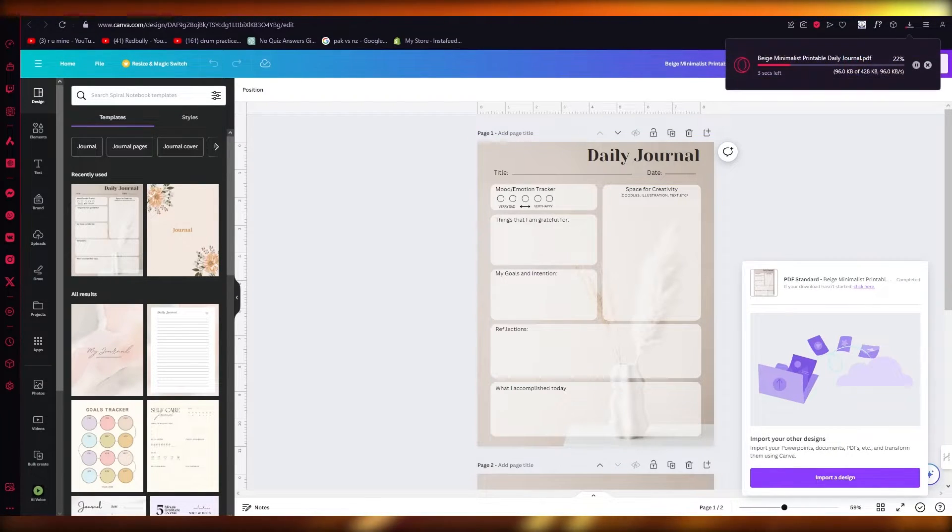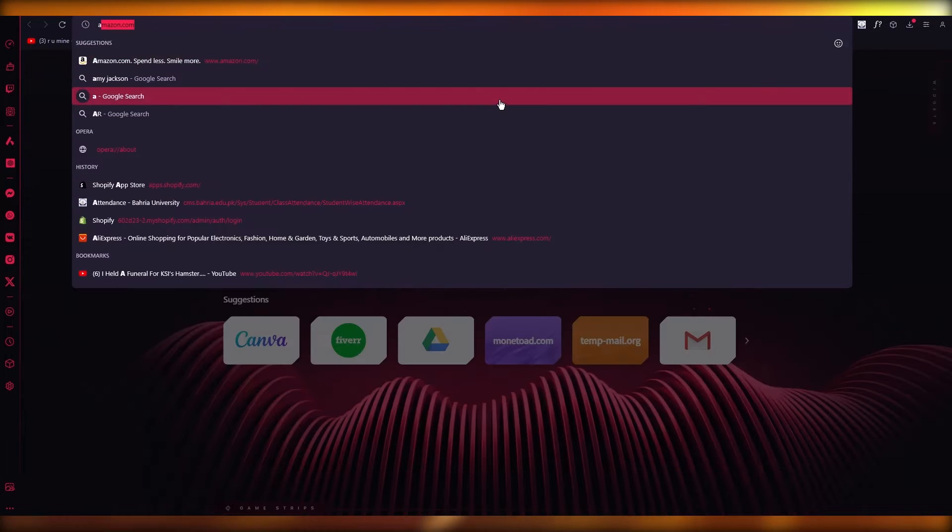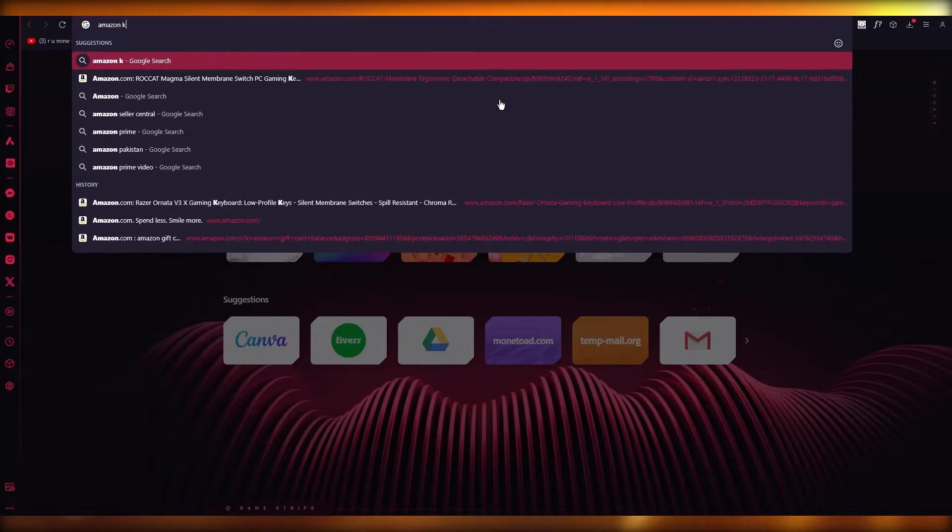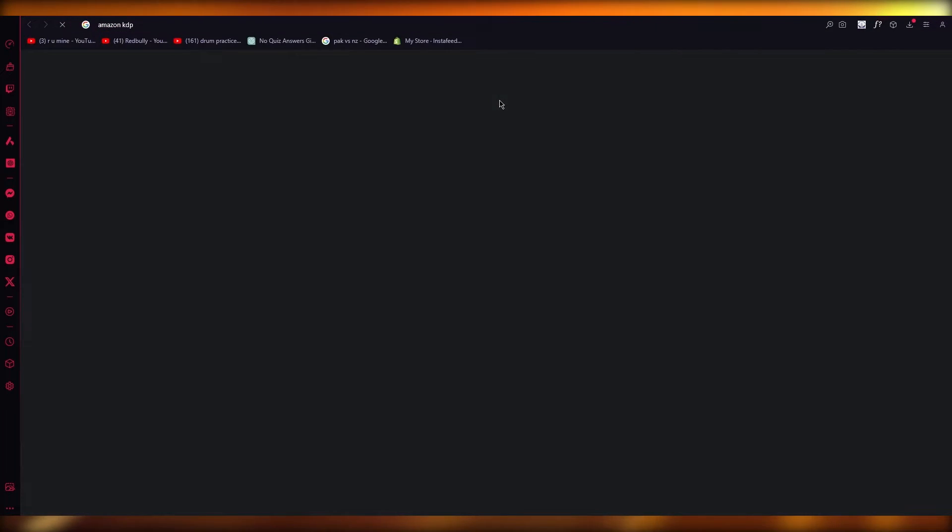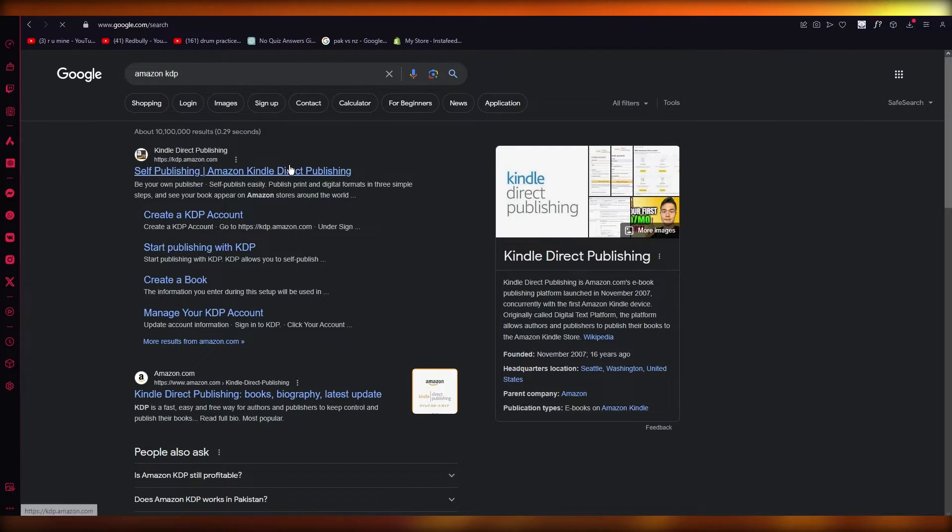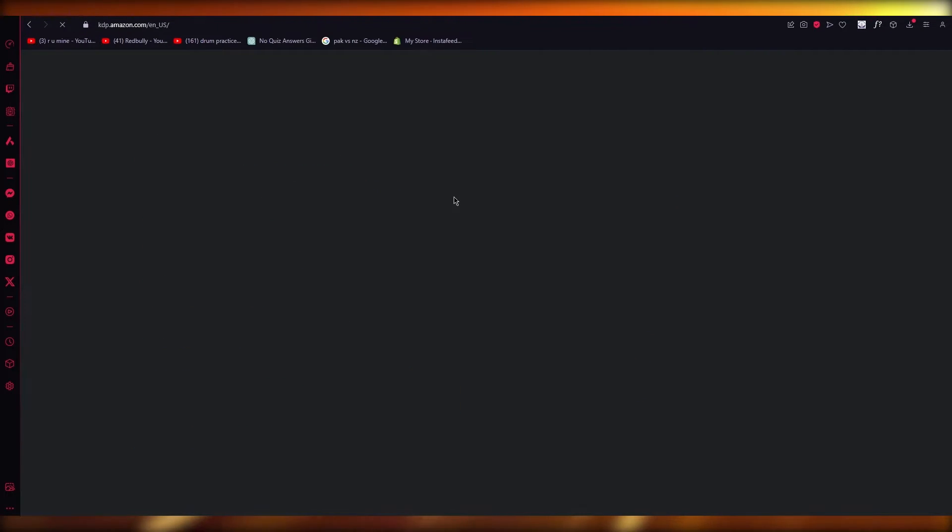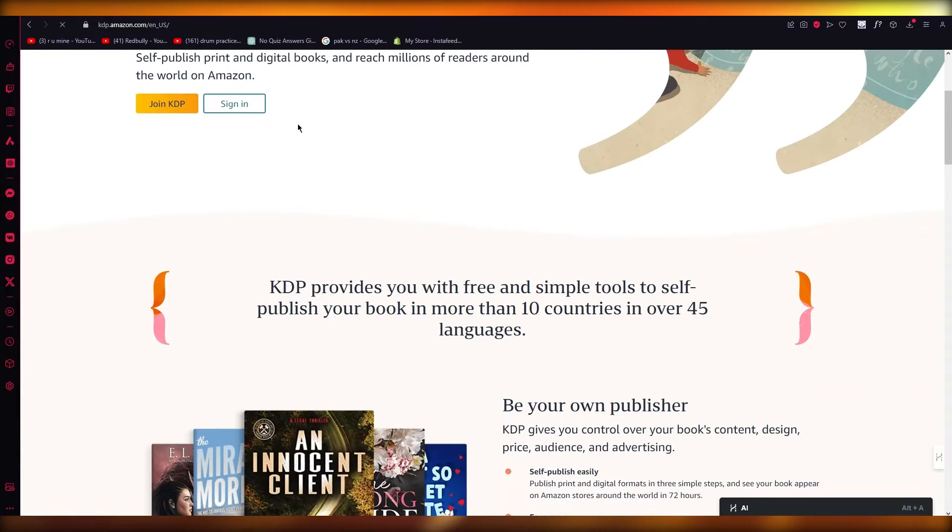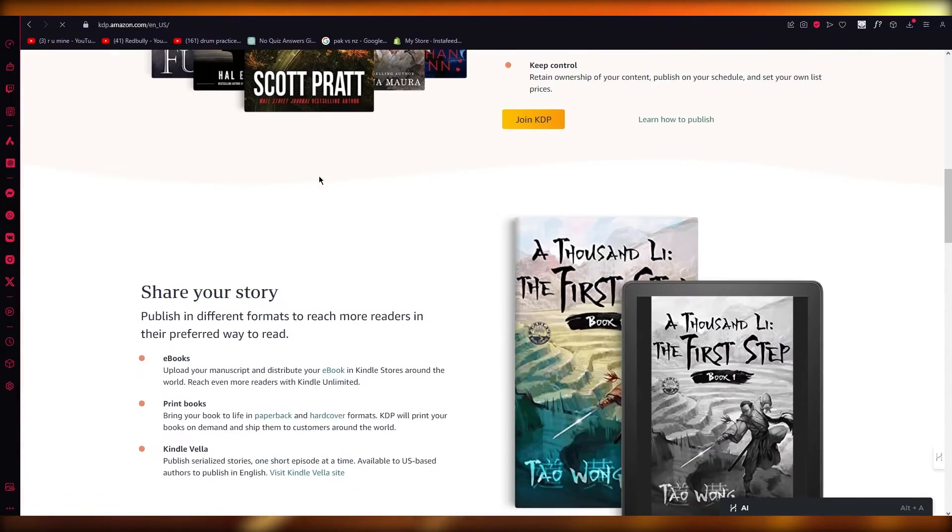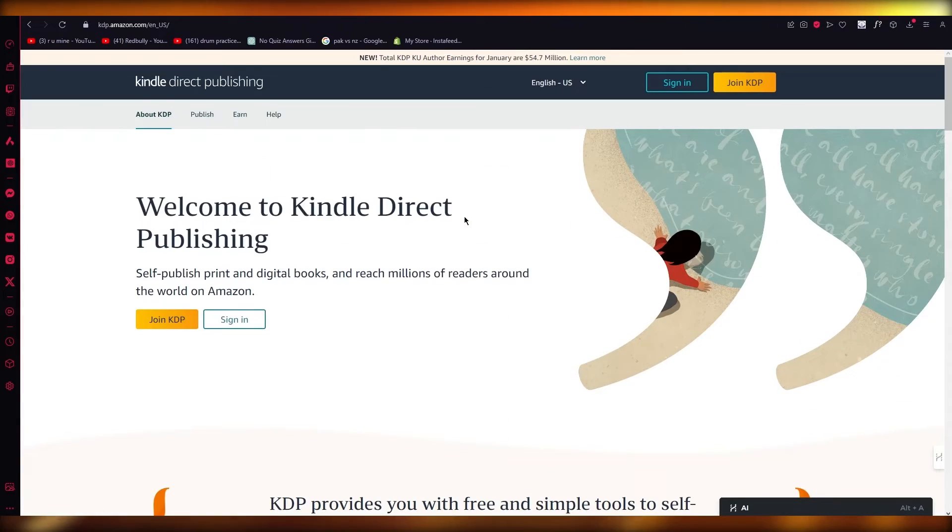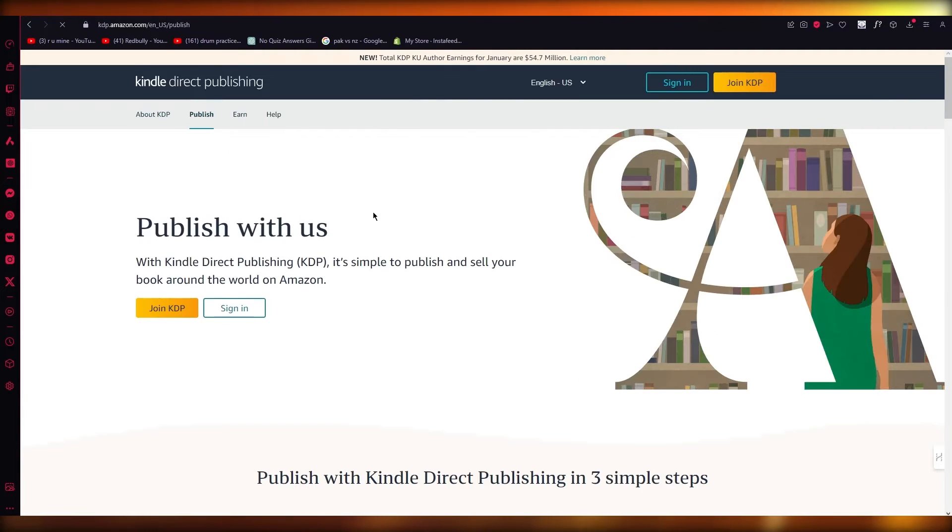Once we have completed this download, we're simply going to go over to Amazon KDP. Once we're here, simply go into the Amazon KDP website for self-publishing. You're going to join KDP and simply upload this into the publishing section.